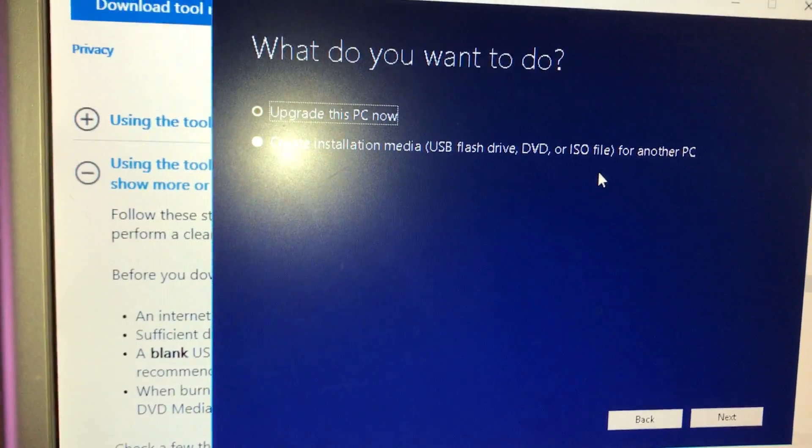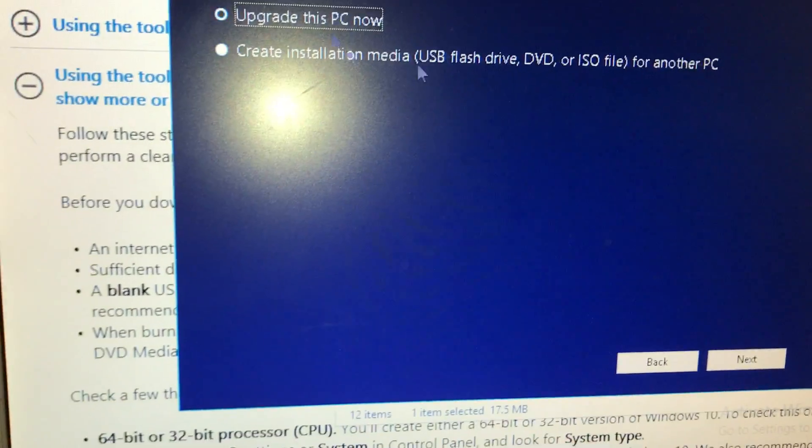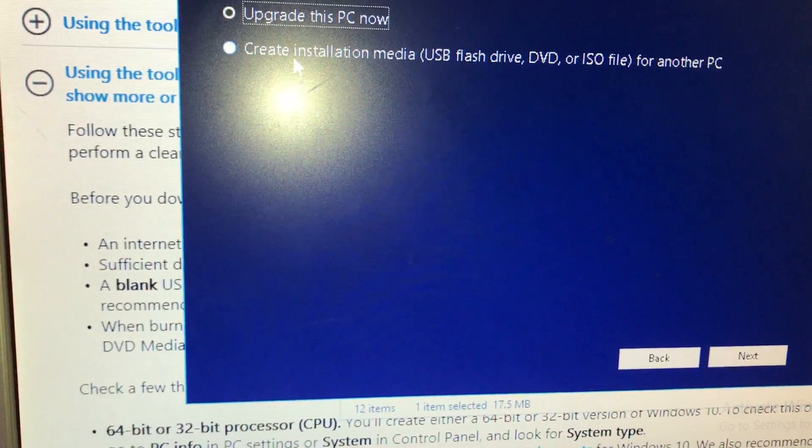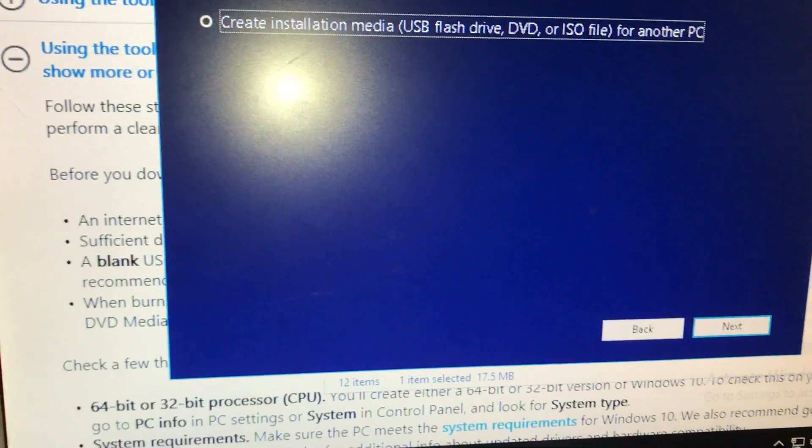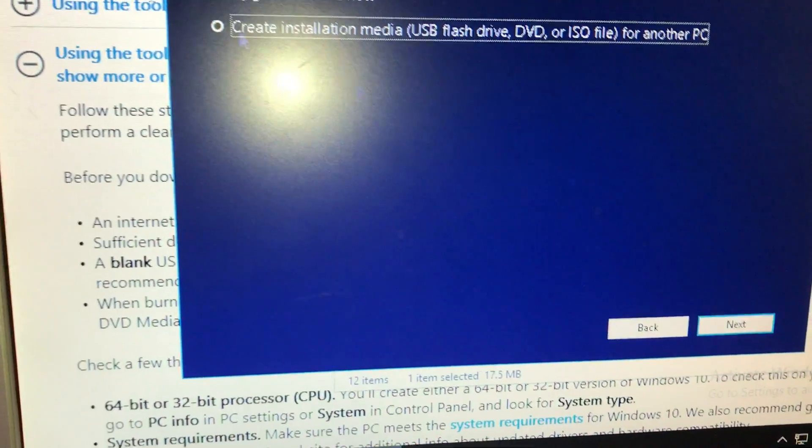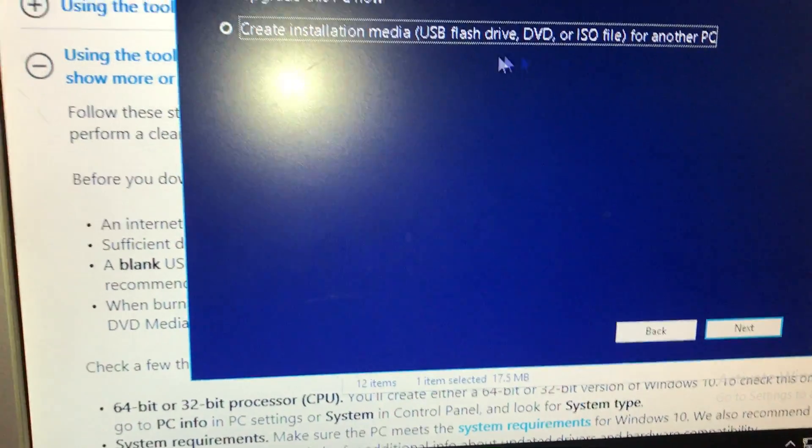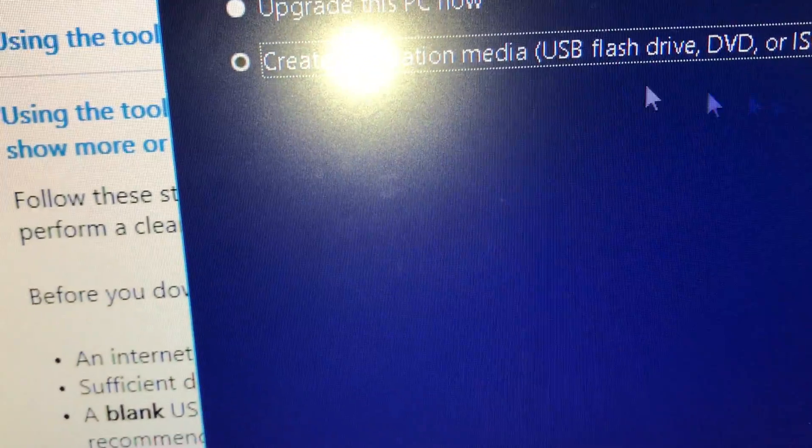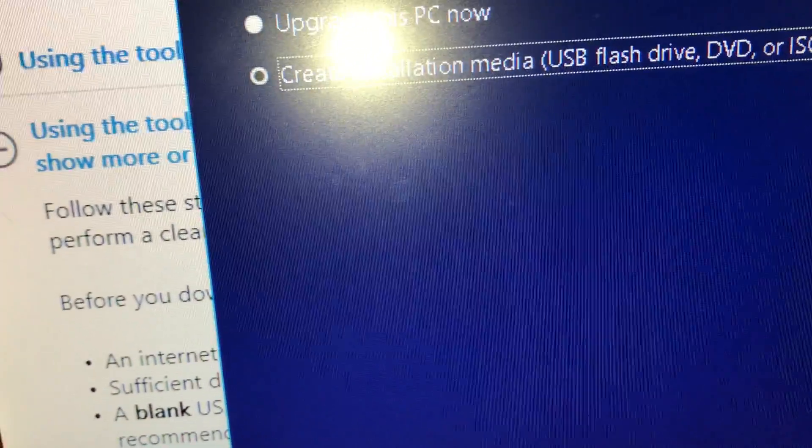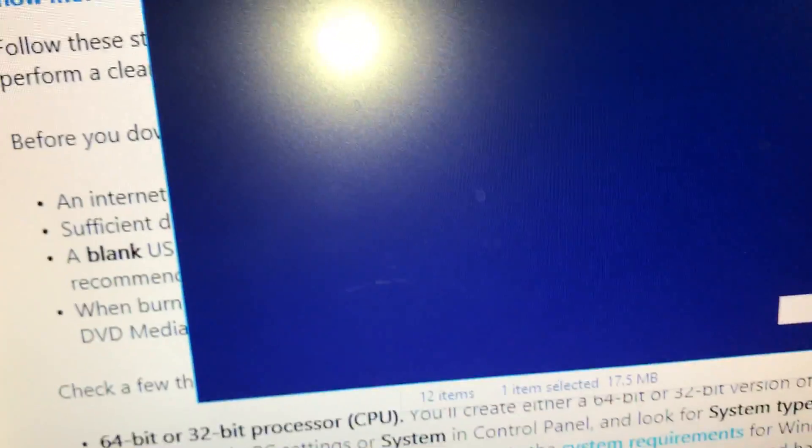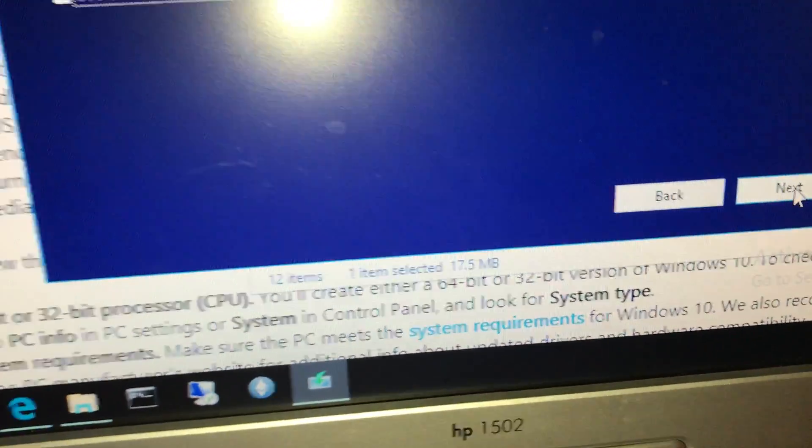It's asking, do we want to upgrade this PC? No, we do not. It recognizes that there's Windows already installed. We have Windows 10 installed. What we want to do with this is create the USB drive, because we're going to attach that USB to our motherboard. Next.